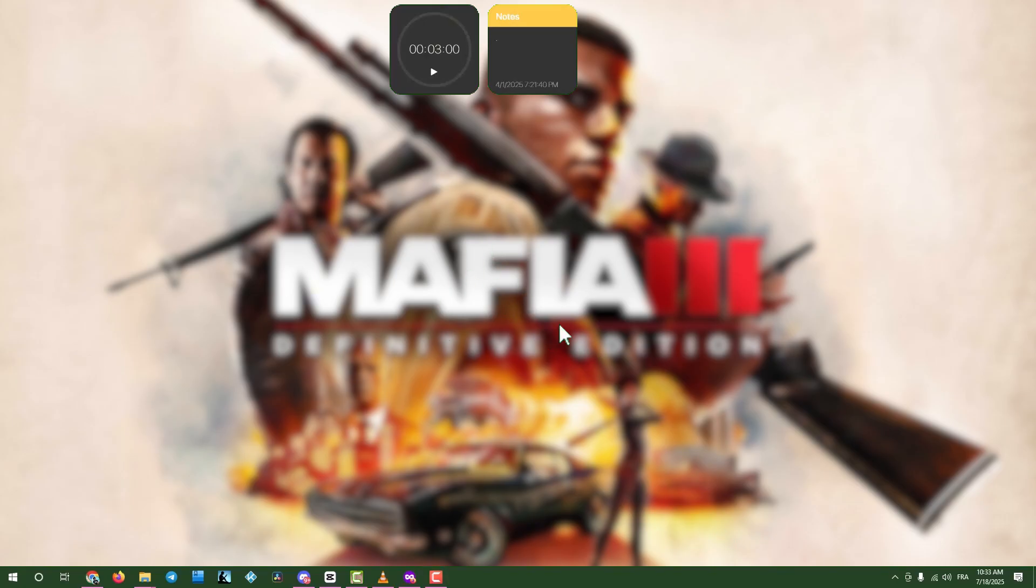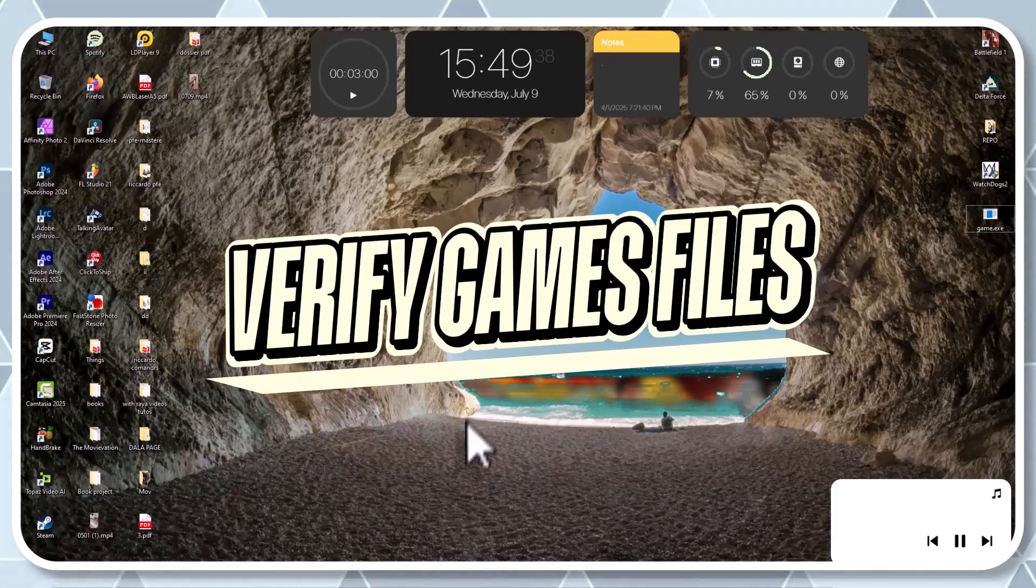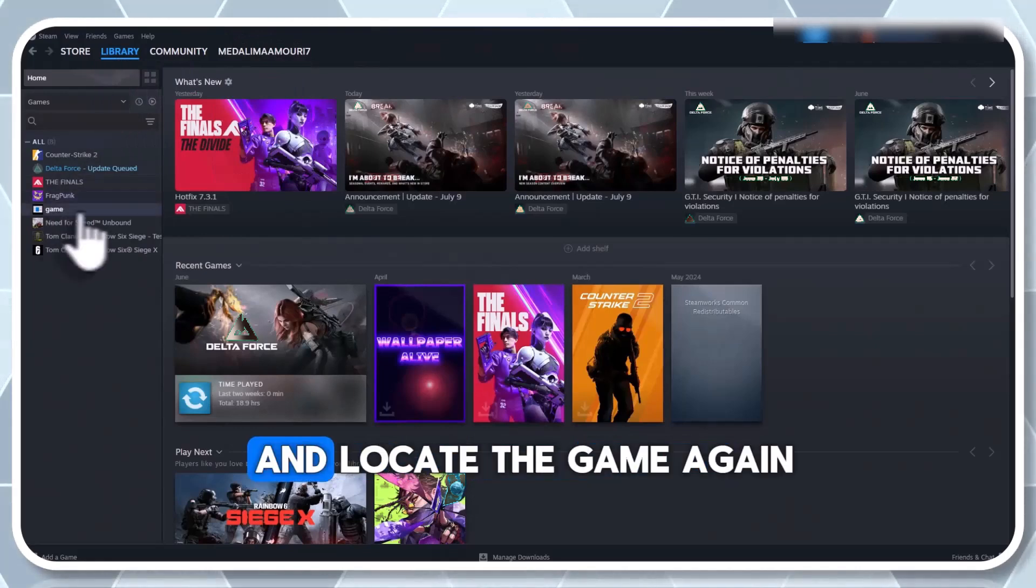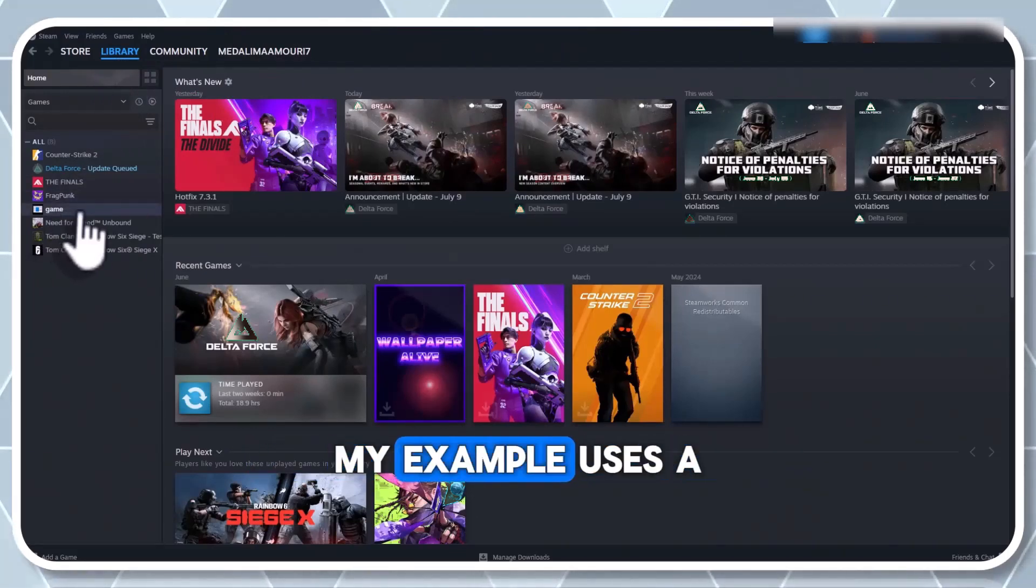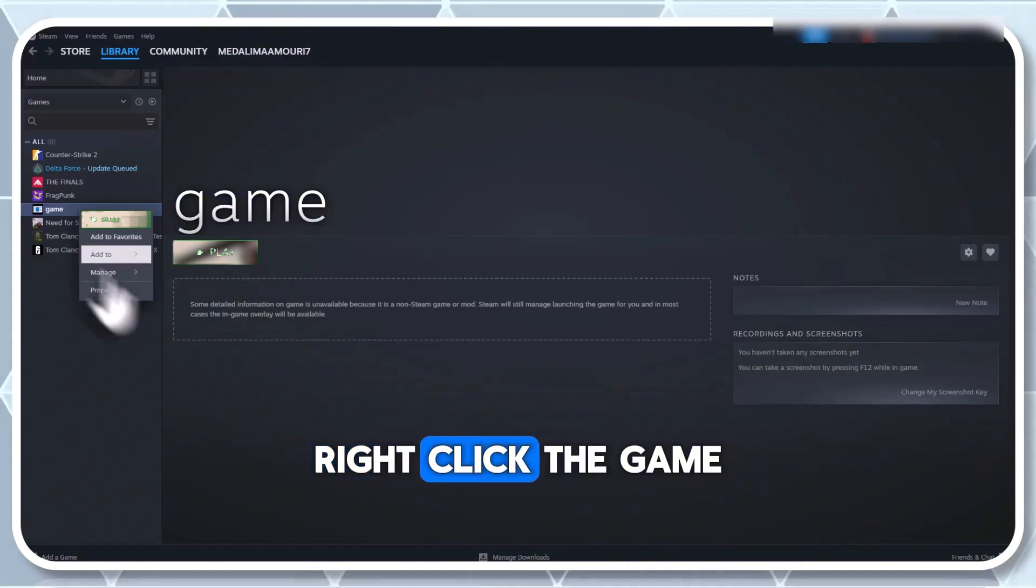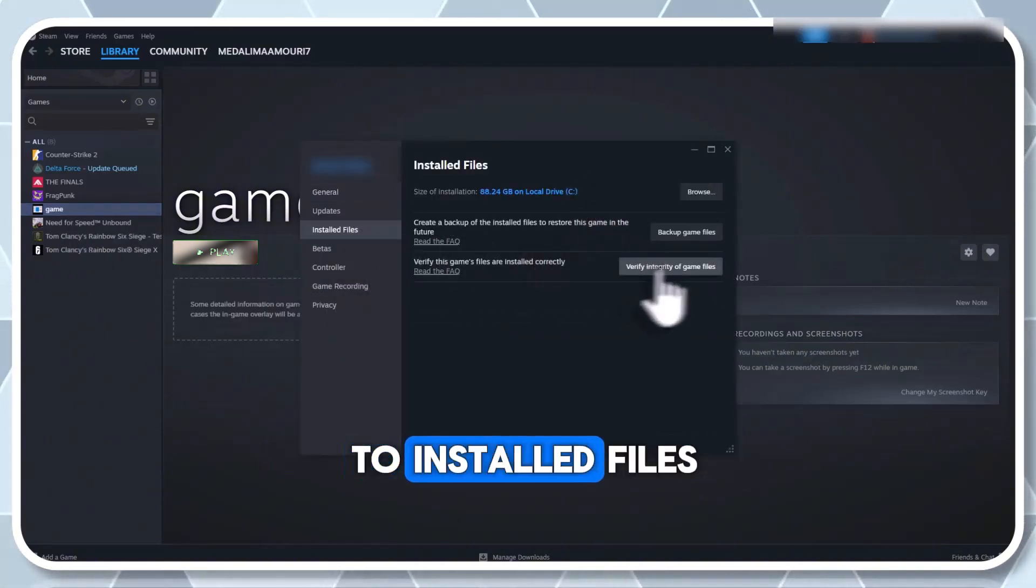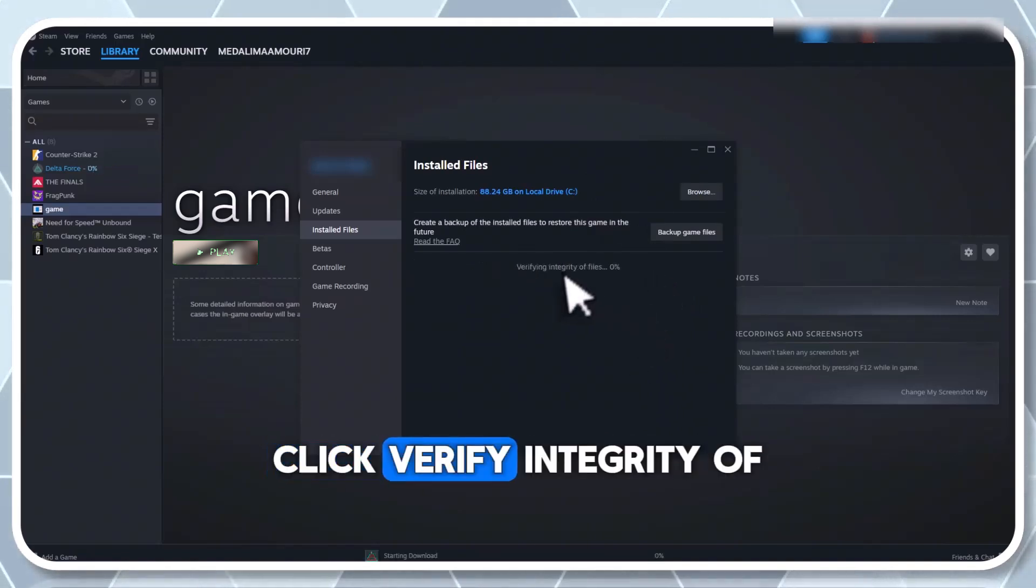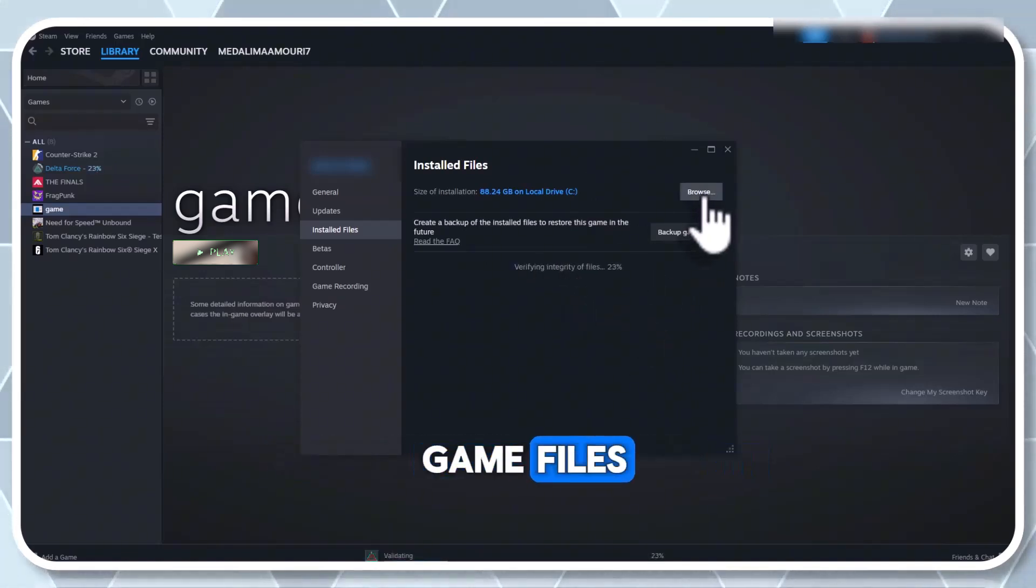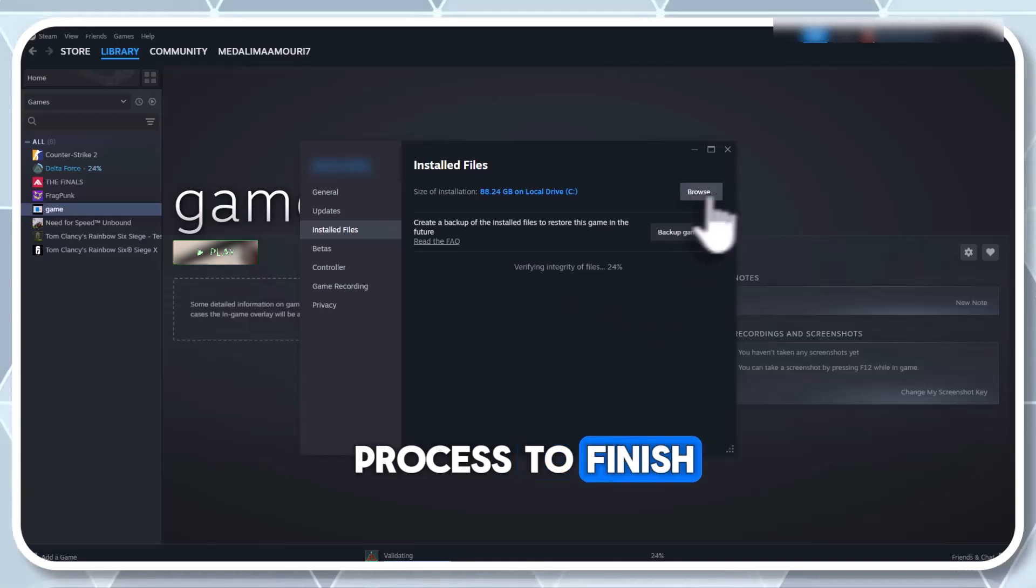Step four, verify game files on Steam. Launch Steam, head to your library and locate the game. Again, my example uses a file named game. Right click the game, select properties and go to installed files. Click verify integrity of game files and wait for the process to finish.